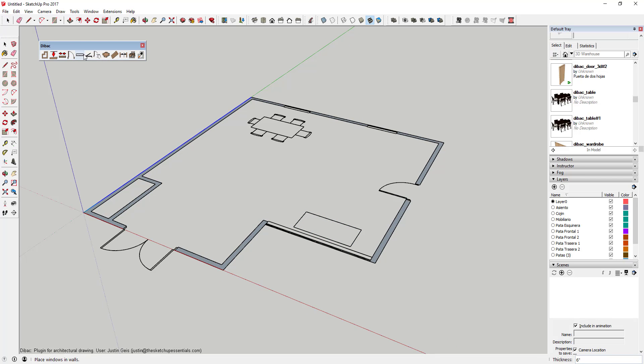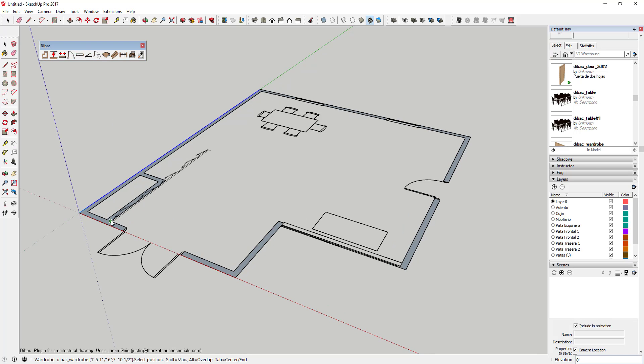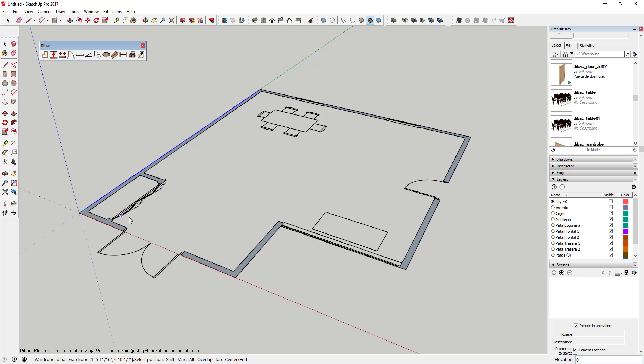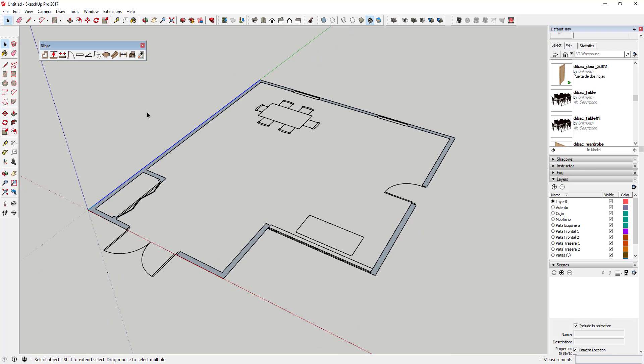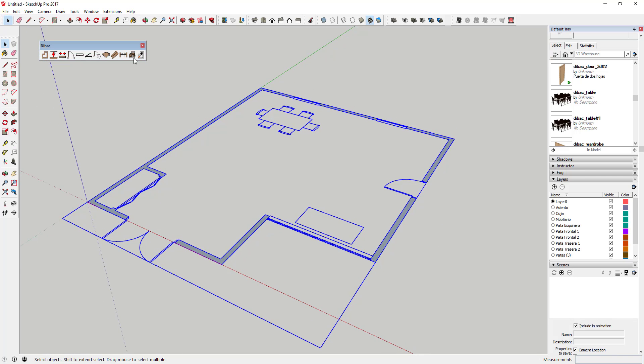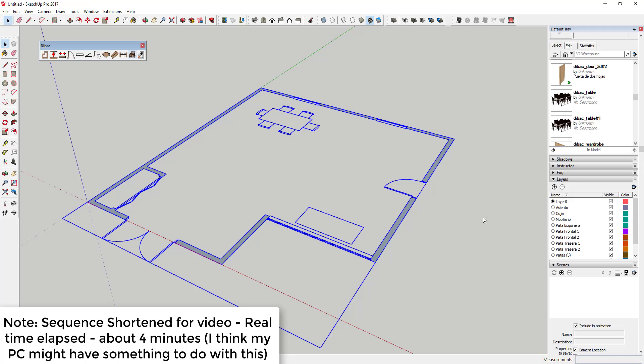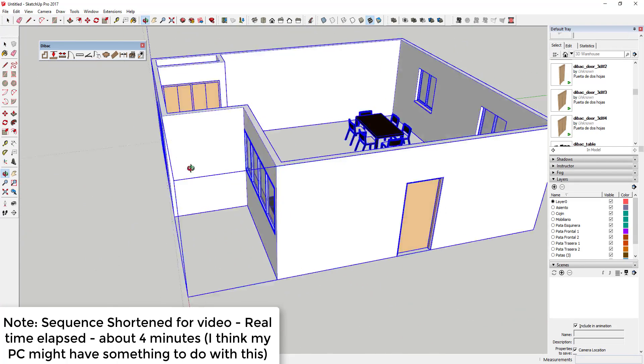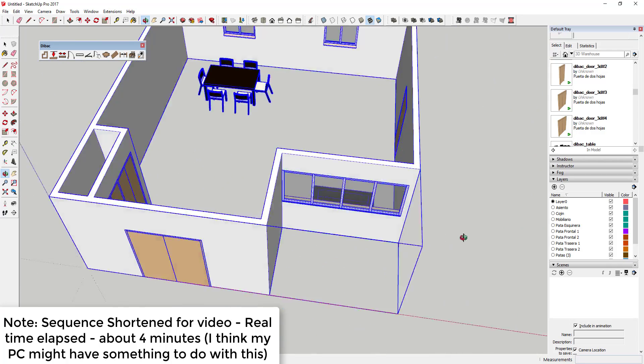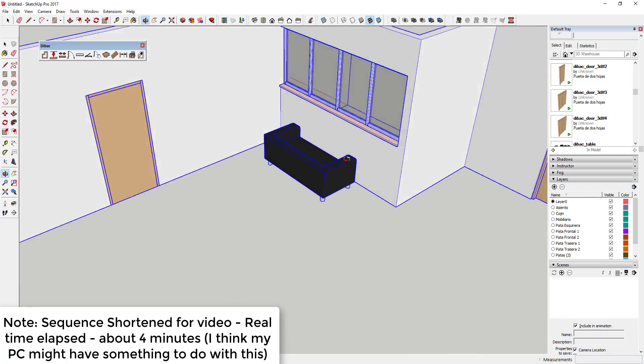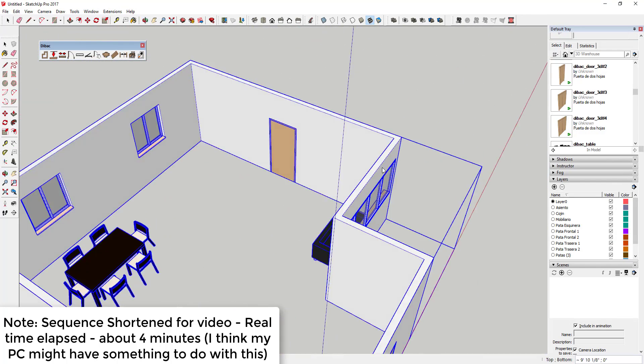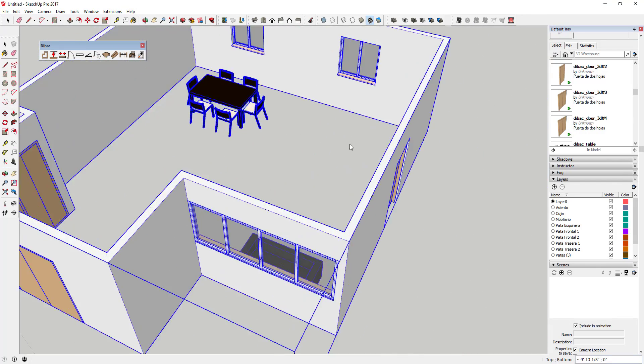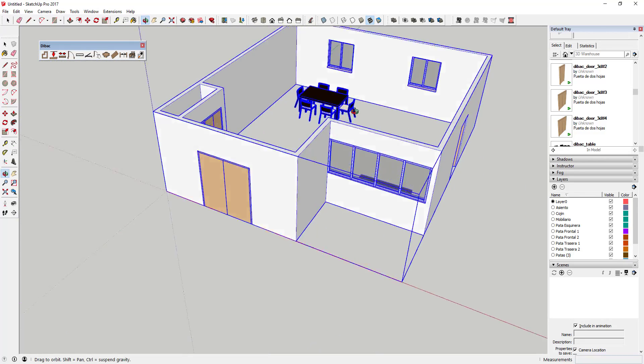The nice thing about the way this extension works is how quickly you can create all these different plans. So I found it to be fairly easy to come in here and add things like walls, doors and windows. It's a little clunky getting the components into Dibac because you do have to save them to your computer and then import them that way, but overall it seemed to work better than I really expected.